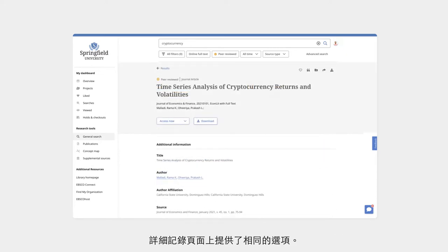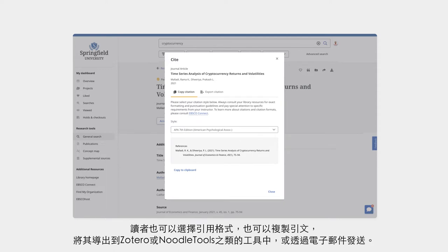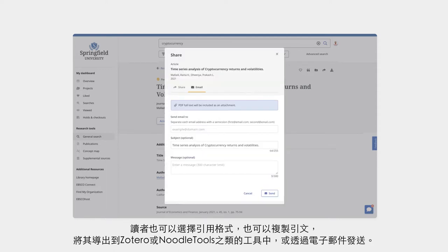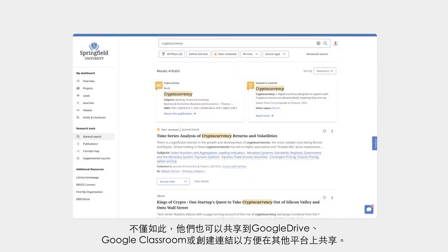The same options are available on the detailed record page. Users can choose the citation format as well as copy citations, export them to tools like Zotero or NoodleTools, or email them. Plus, they can share to Google Drive, Google Classroom, or create a link to share on other platforms.